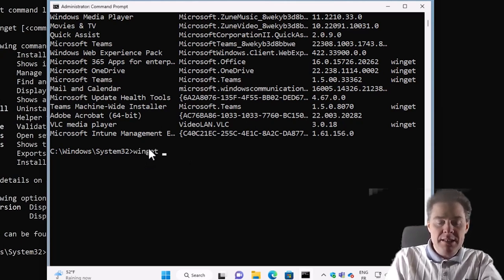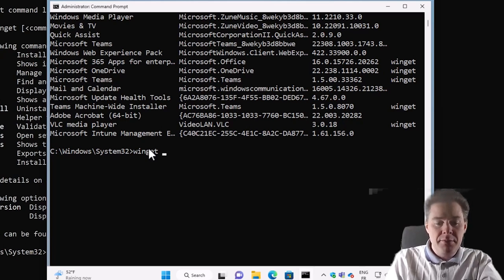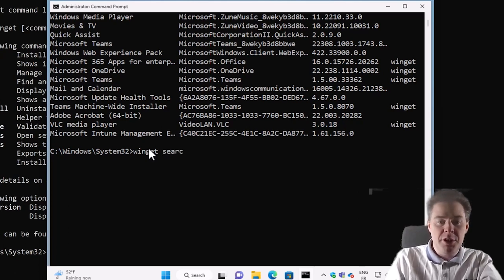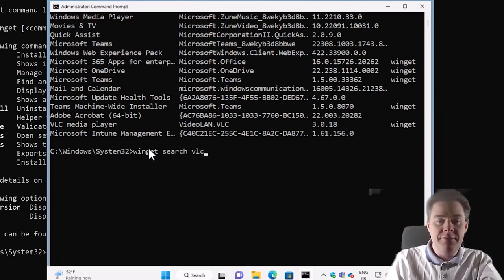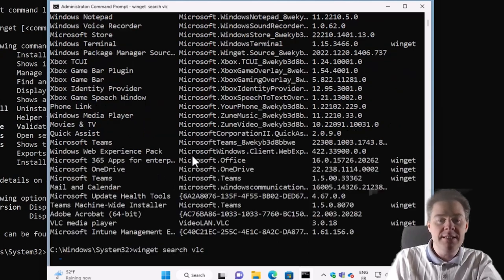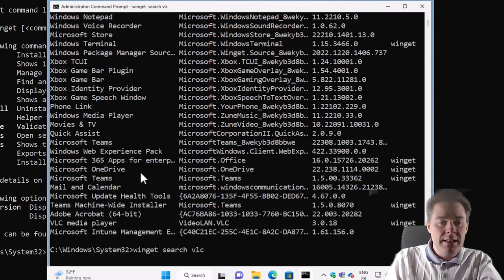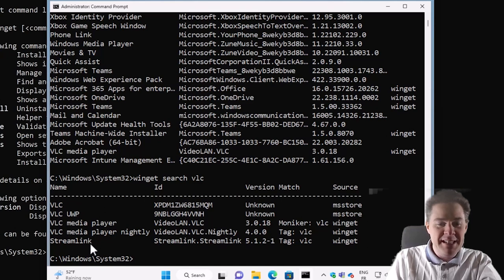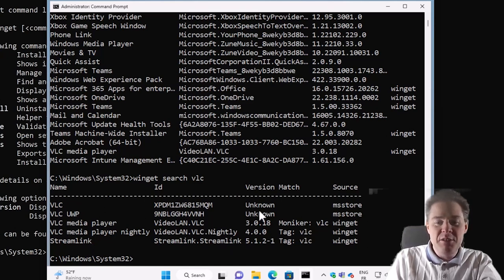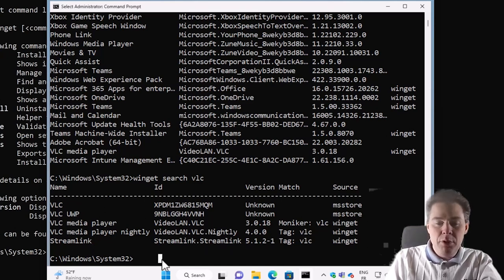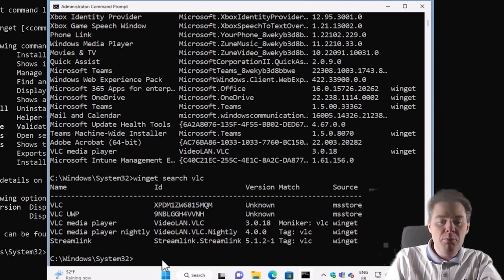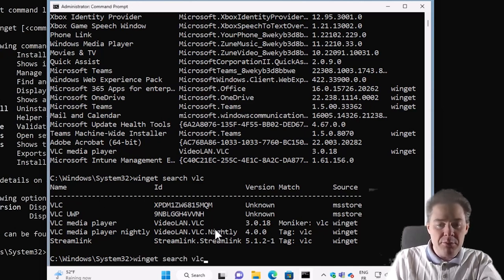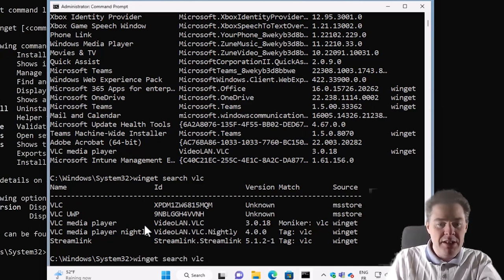So let's see what can we do then. So Winget, if we just want to search for software, we could search and then put VLC for example, Winget search VLC, and then it's gonna find five different here who seems to be related to VLC. If we wanted to have a more,